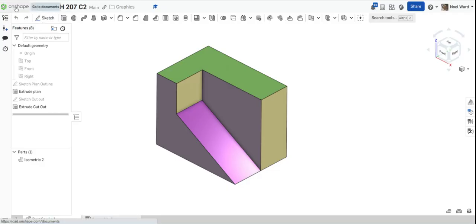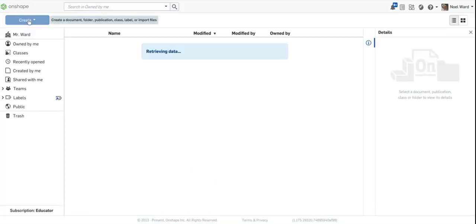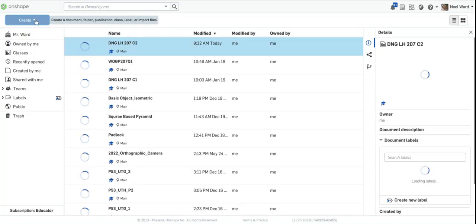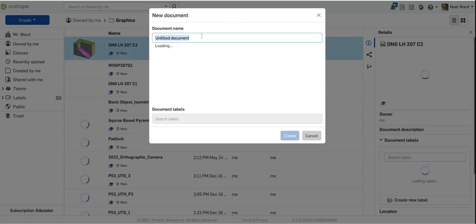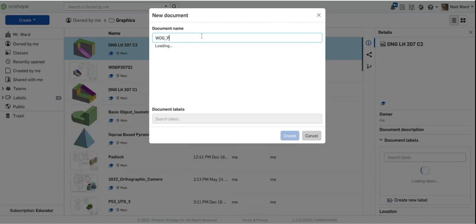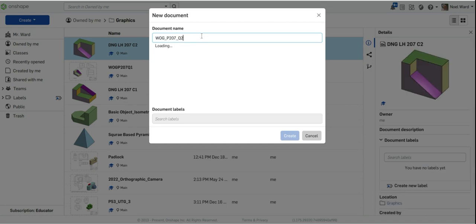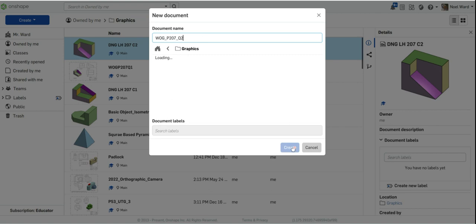To get started I need to go to OnShape and create a document. We'll call this 'World of Graphics page 207' — it's question 2. I'll create that and put it in my graphics folder, though it doesn't really matter — just create the document.